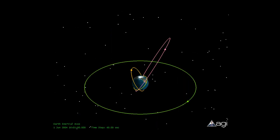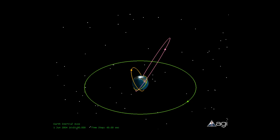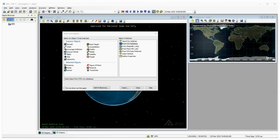Orbits are in three regimes: green is geosynchronous, magenta is highly elliptical, orange is medium Earth orbit, and yellow is low Earth orbit.